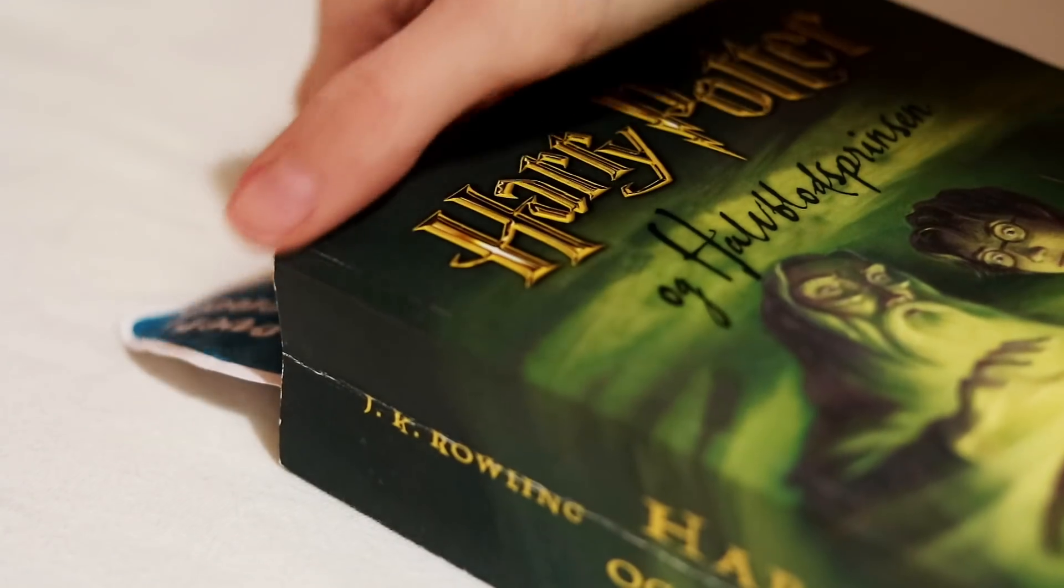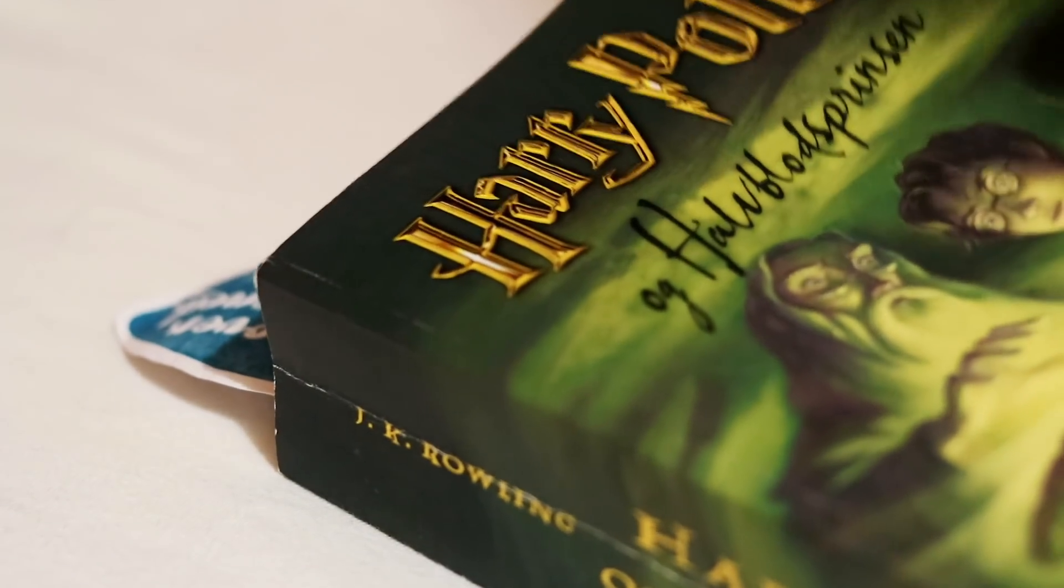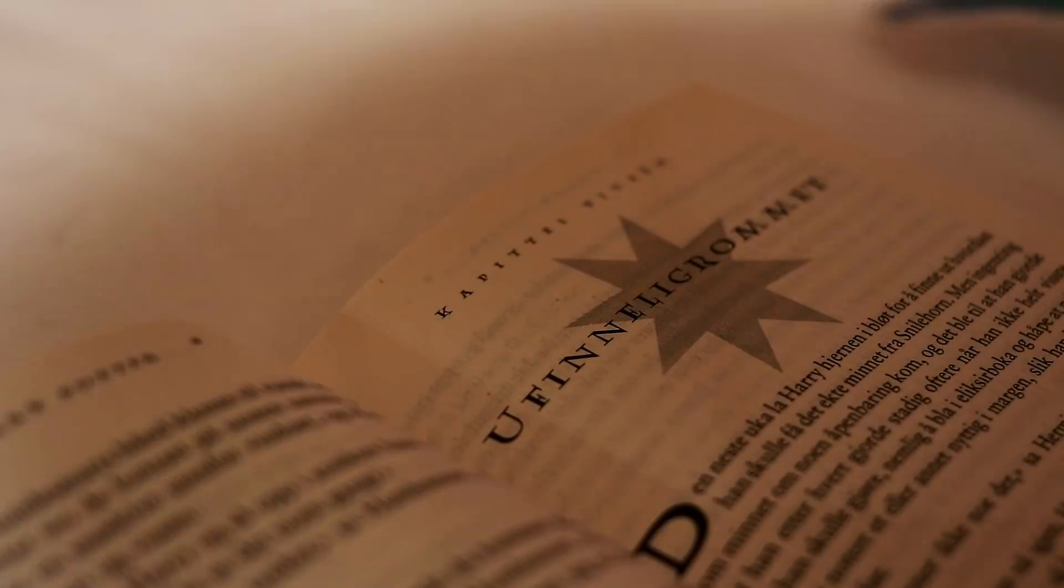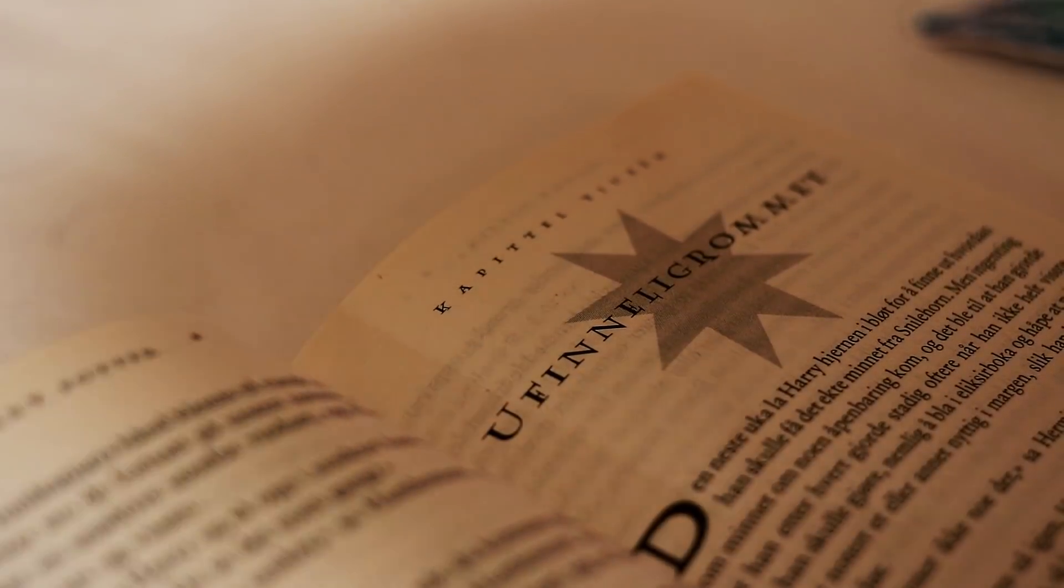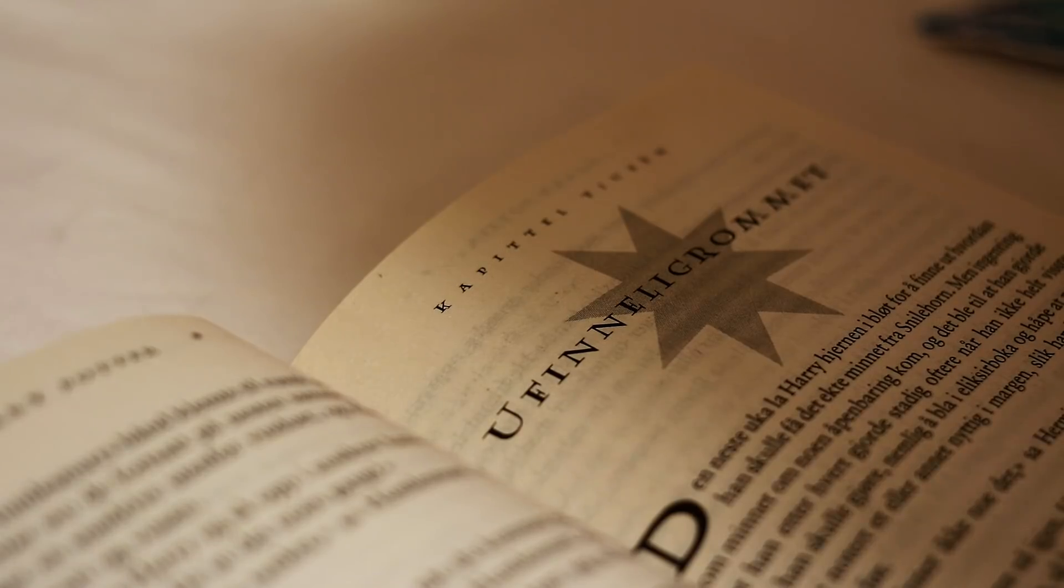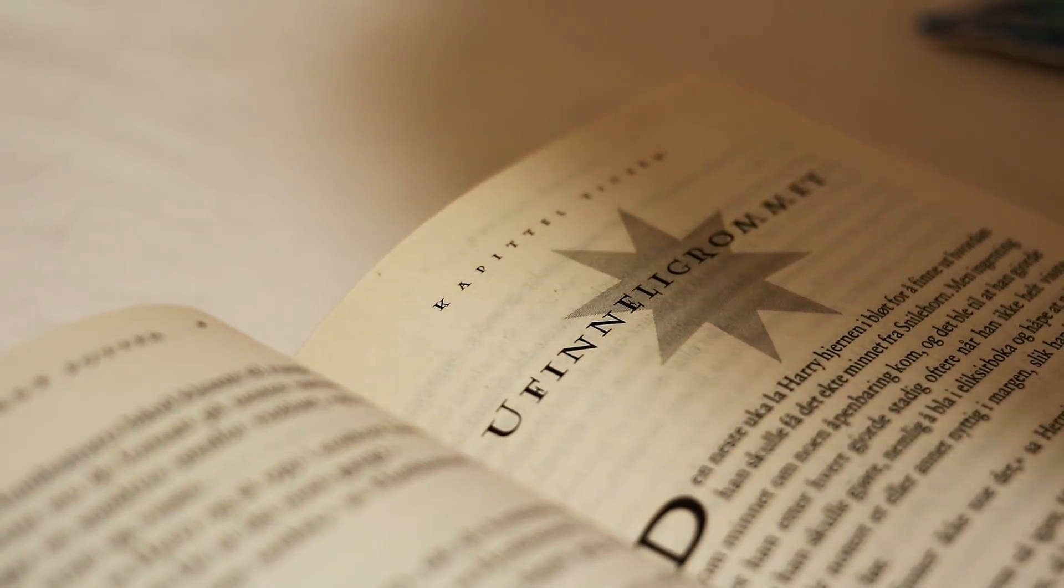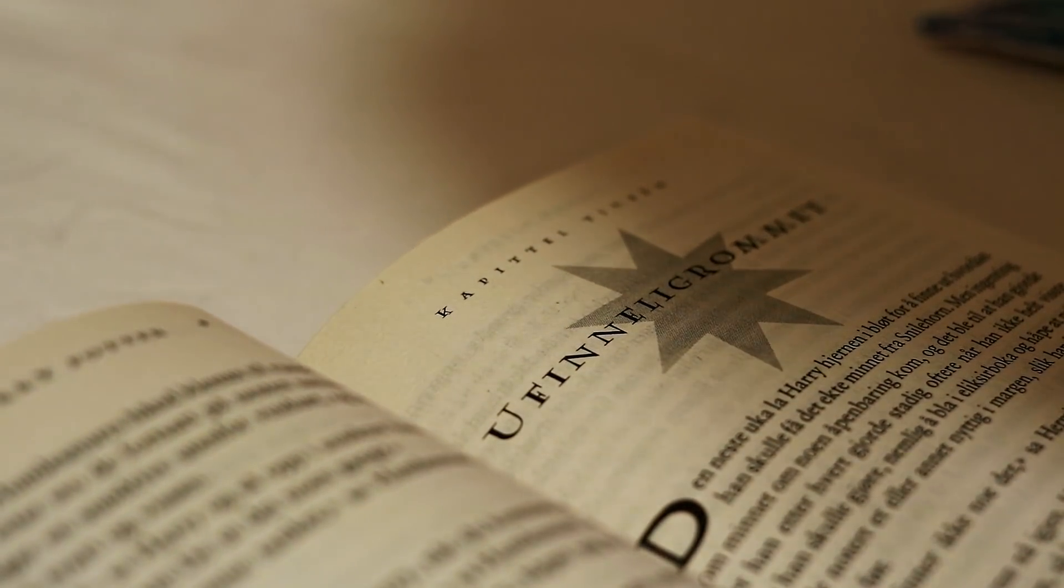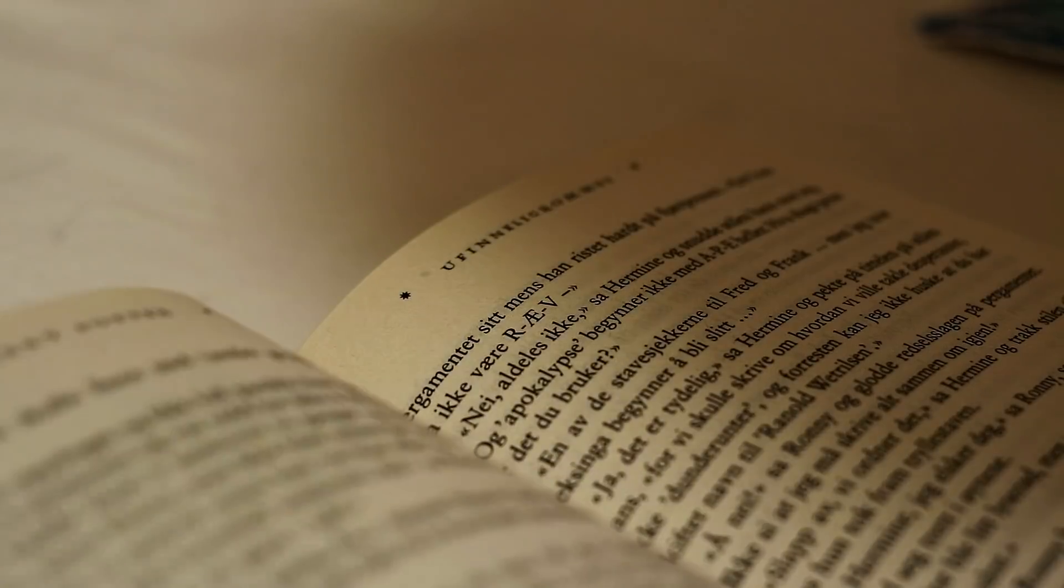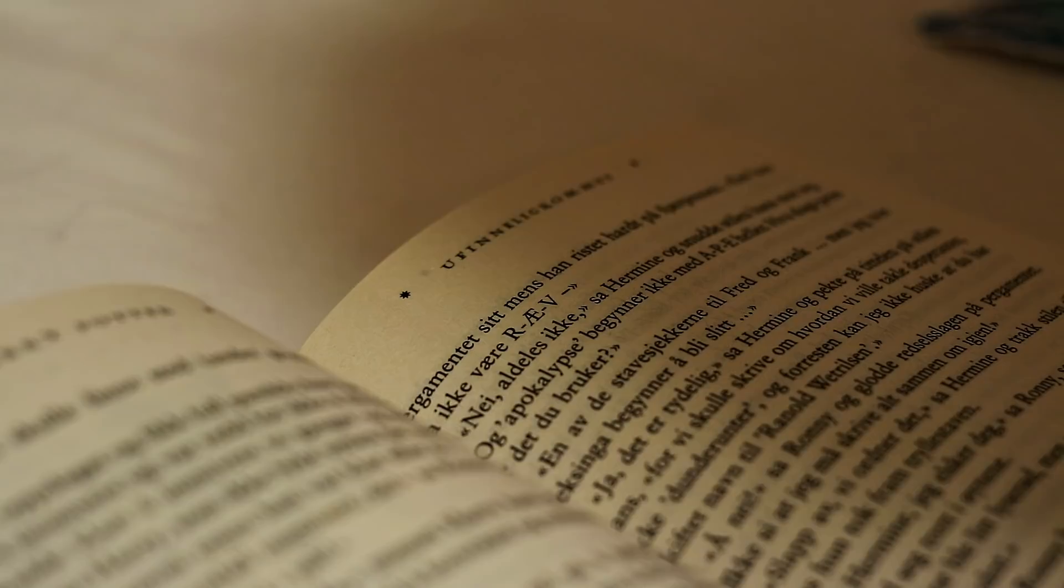Then I just read for a little while. I'm currently rereading the Harry Potter series and at the moment I'm reading the Half-Blood Prince, so I just read one chapter in bed every morning.